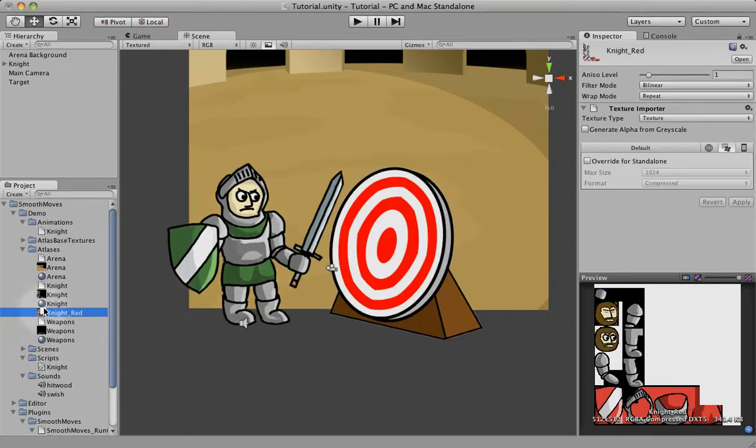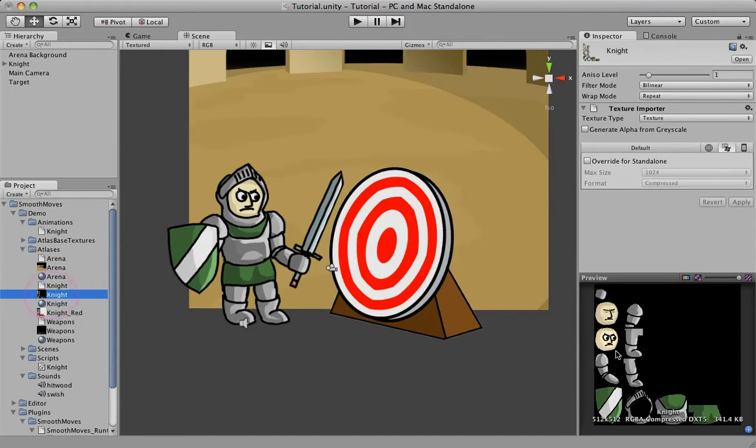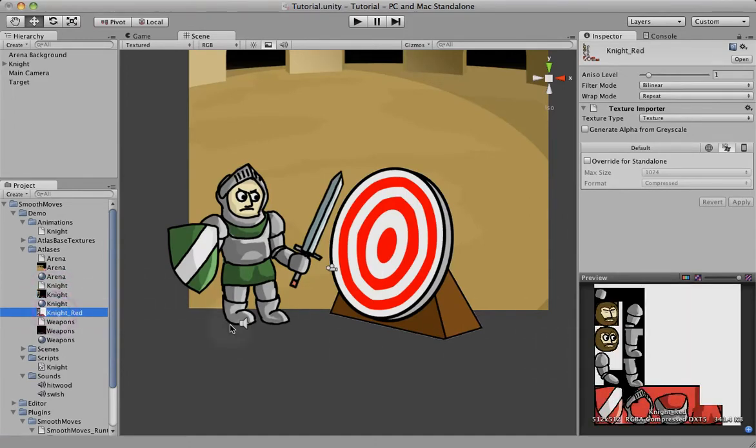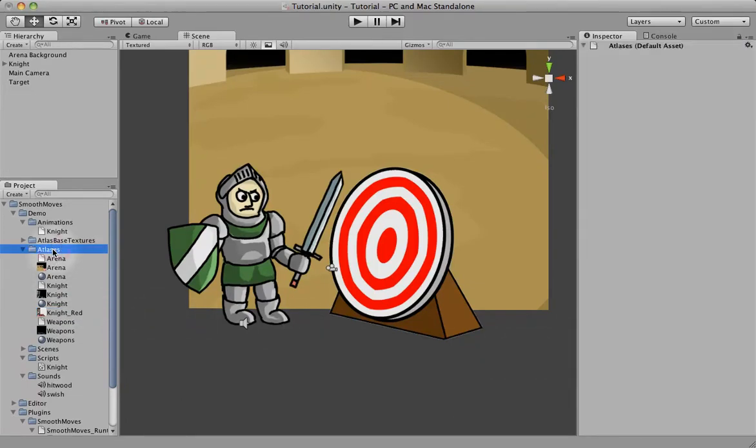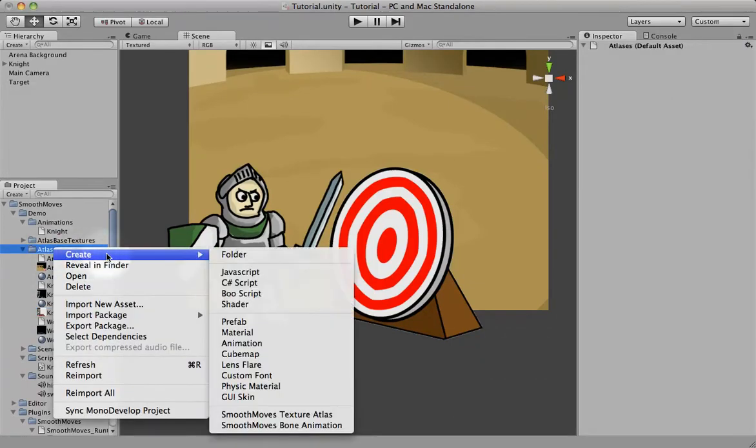So after you have your Atlas set, it's all done, you're not going to make any more changes. You can go in and create other textures off of that to give new looks. So I'm going to create a new material for this Red Knight.